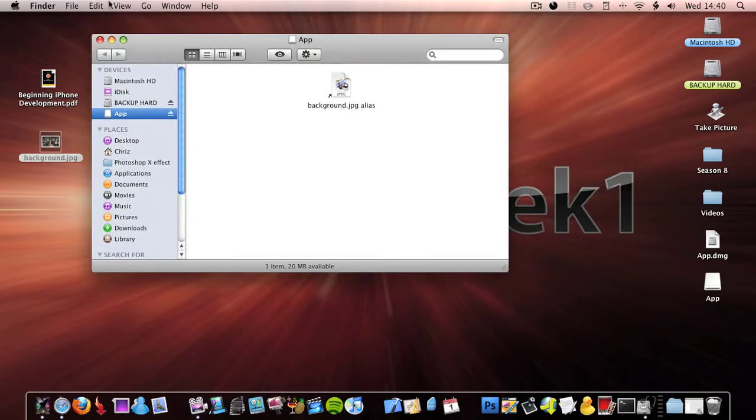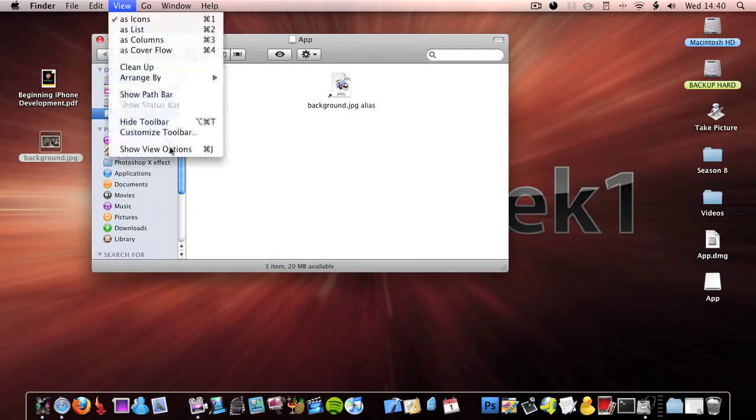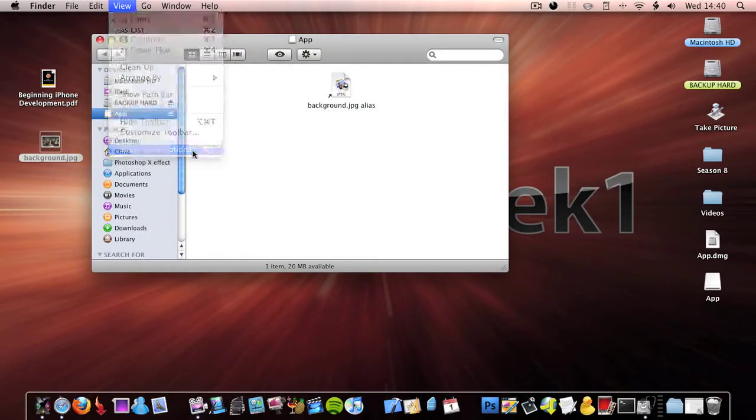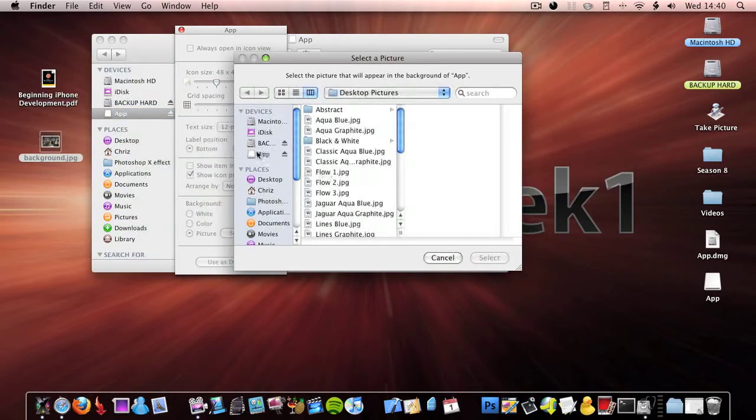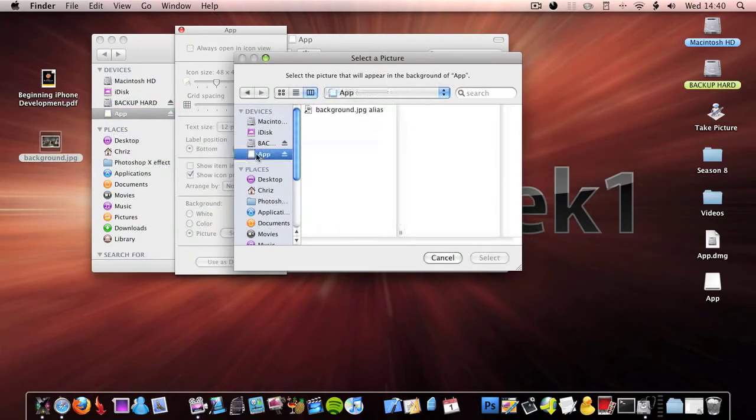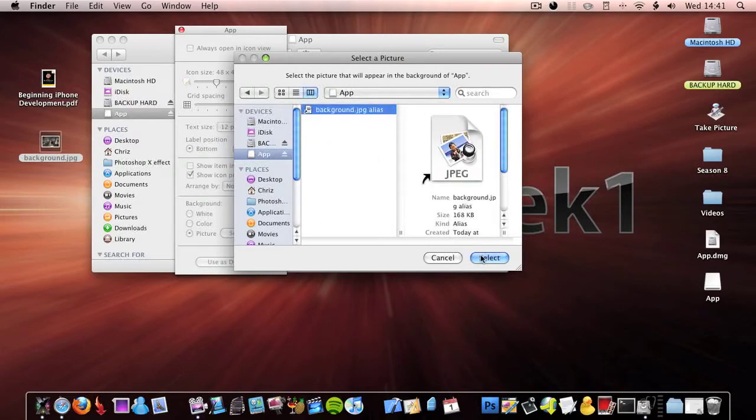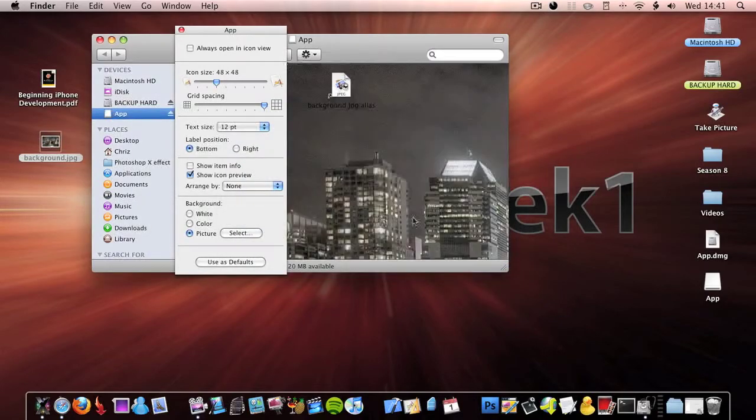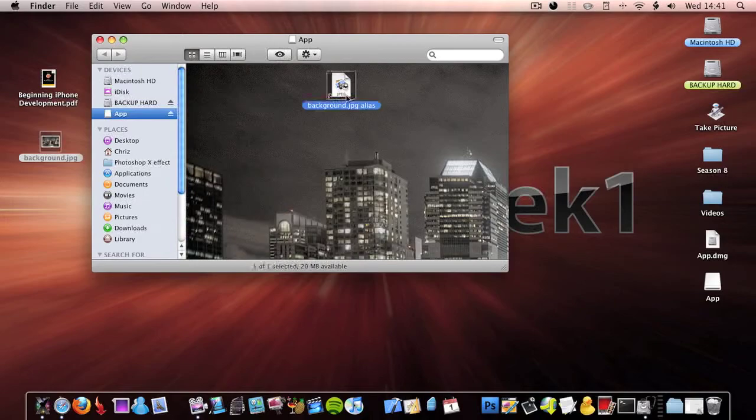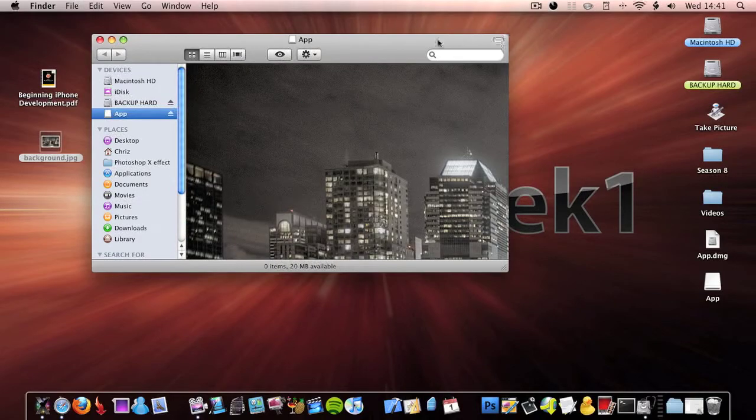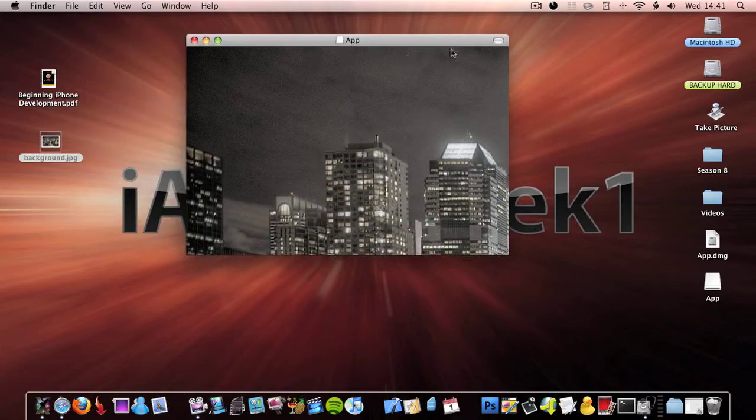You then want to click View, Show View Options. Then you want to scroll down to picture, select, go to the volume, click background.jpeg alias, click select. Now delete the alias, command delete. Now click the little button up here to get rid of the menu bar.